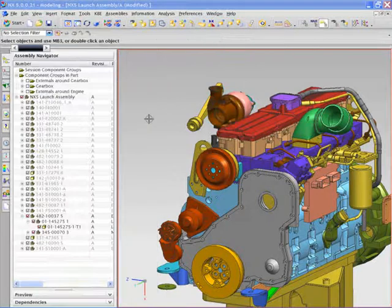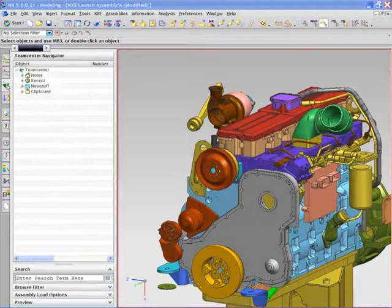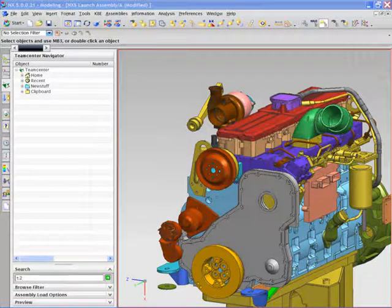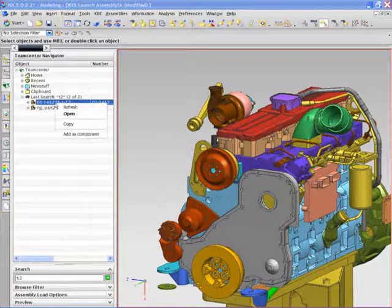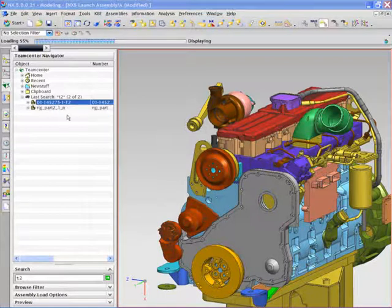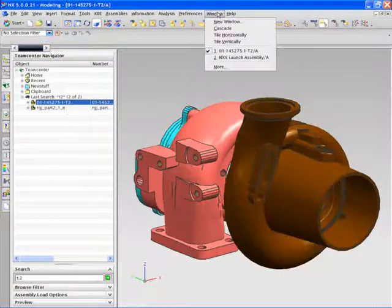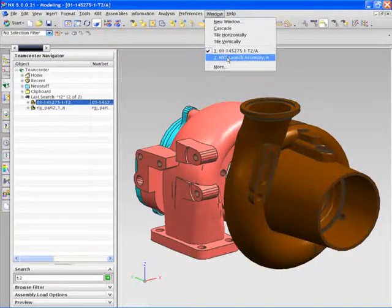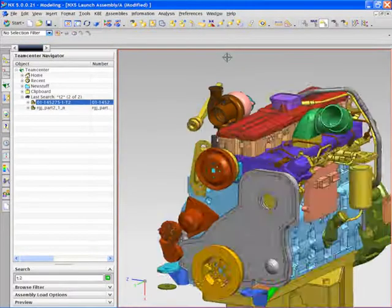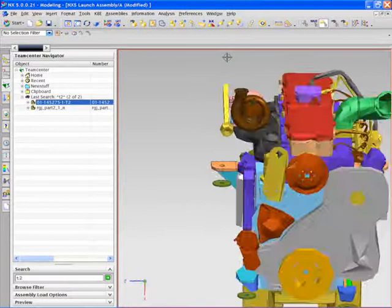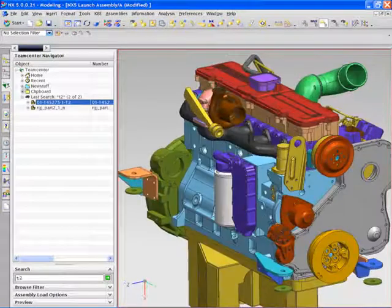Working in a multi-CAD environment, it's easily managed by Teamcenter Engineering, and with NX's seamless integration to Teamcenter, a design engineer is quickly able to search for a possible alternative and add the JT file to the assembly as if it were a native NX part.